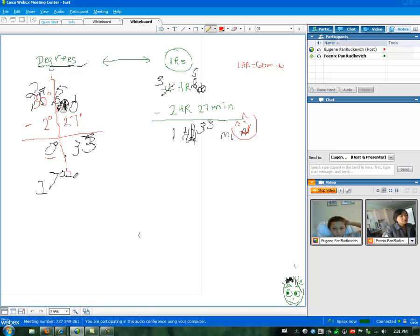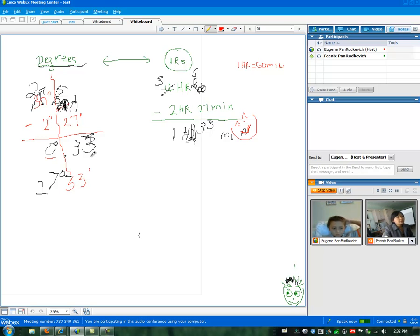Let's finish writing it — 33 minutes. Let's write it back in. You ready for a more difficult one? Yeah? Okay, let's go onto a different whiteboard.